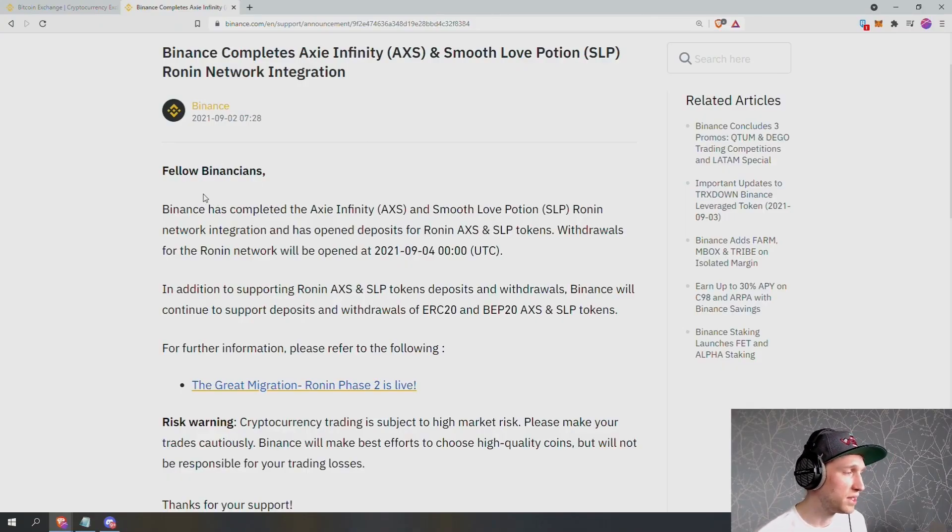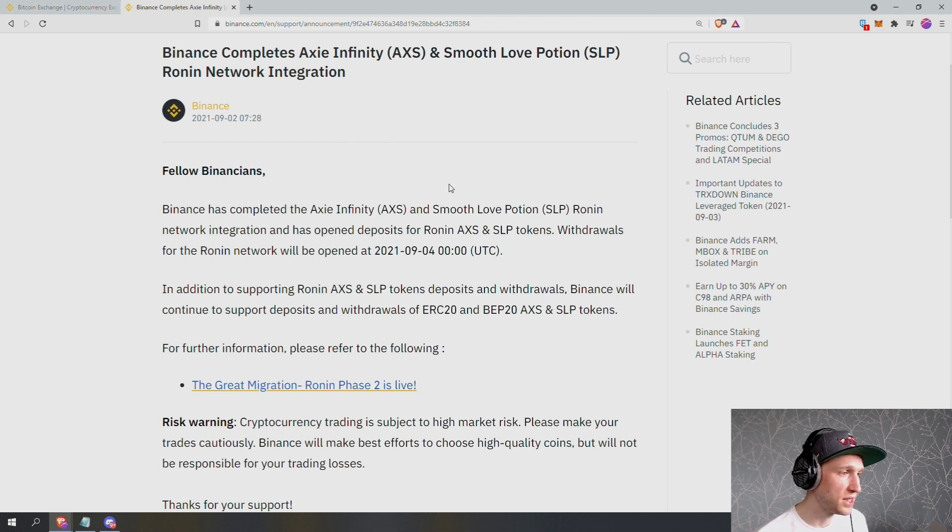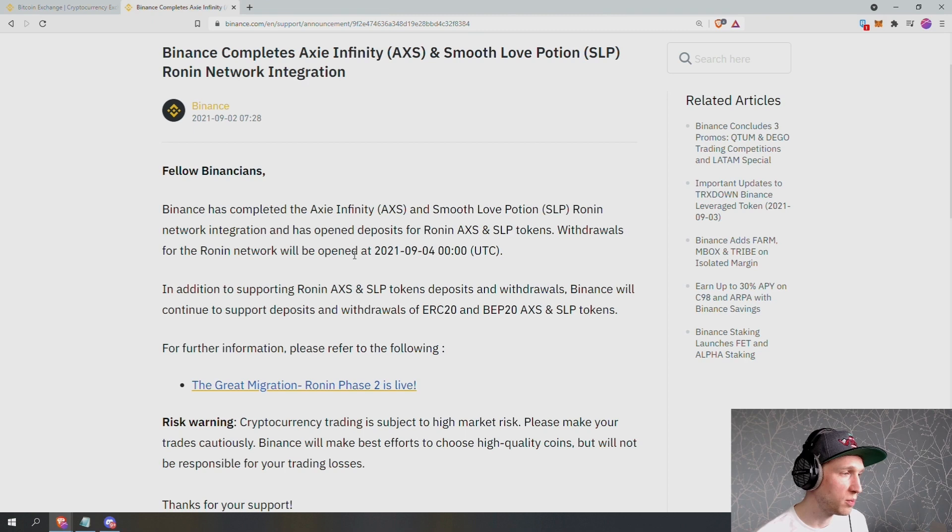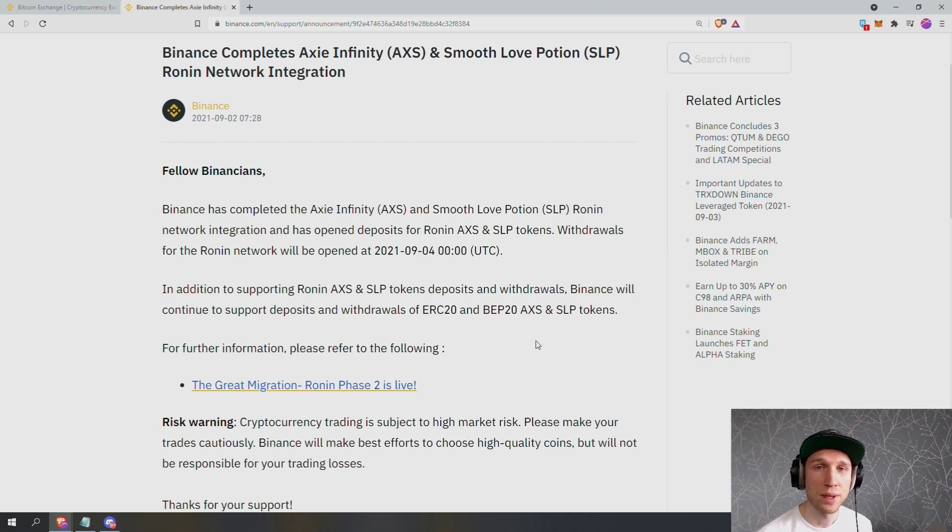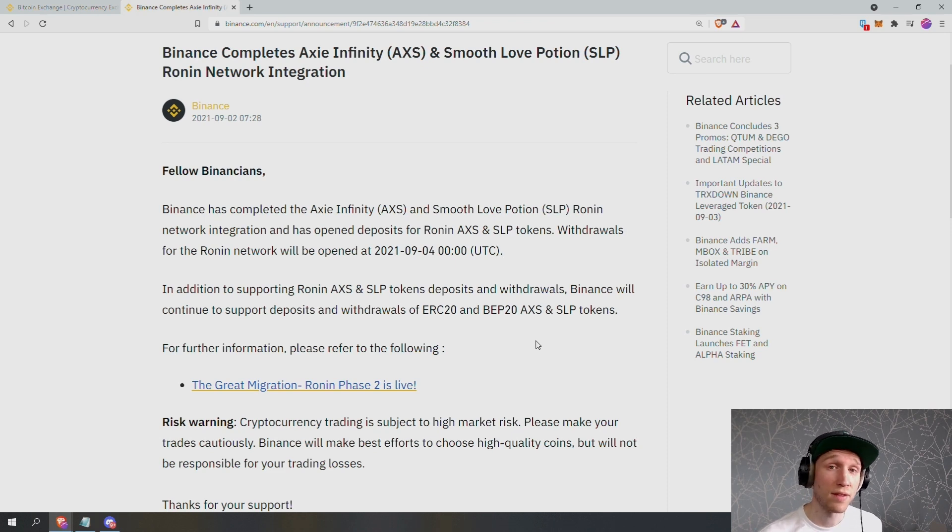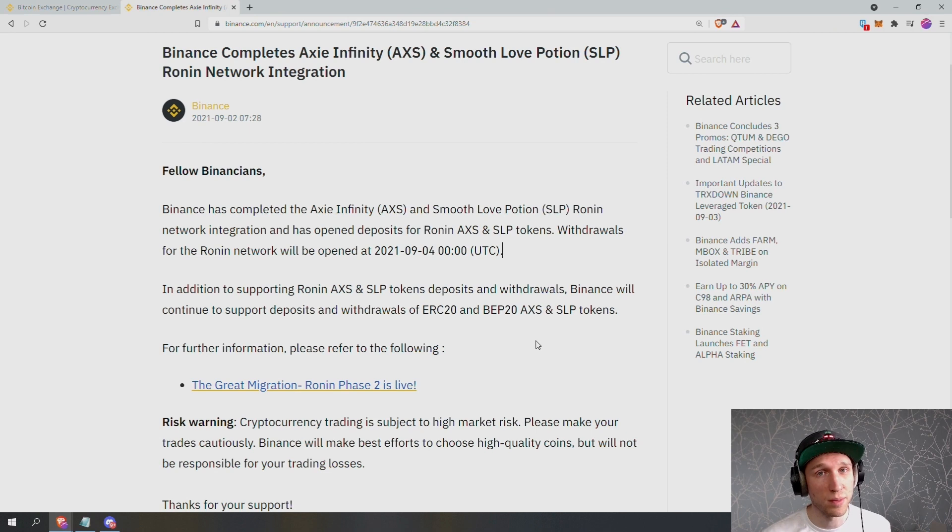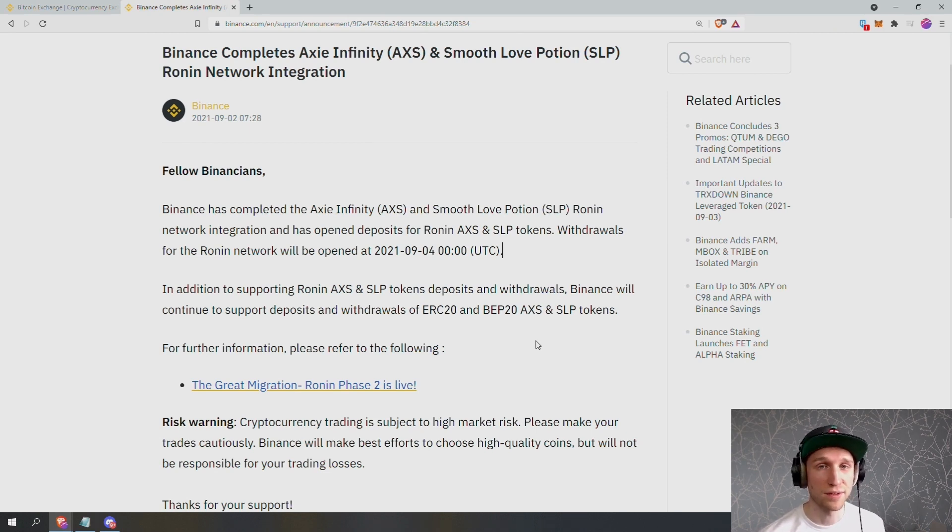Fellow Binancians, Binance has completed the Axie Infinity and Smooth Love Potion Ronin network integration and has opened deposits for Ronin, AXS and SLP tokens. Withdrawals for the Ronin network will be opened on the 4th of September at midnight UTC. This means if you want to sell your SLP, you can transfer it to Binance using the Ronin network for free rather than having to use the Binance bridge to MetaMask and then using MetaMask to transfer to Binance which, as you know, is very expensive in Ethereum gas fees.